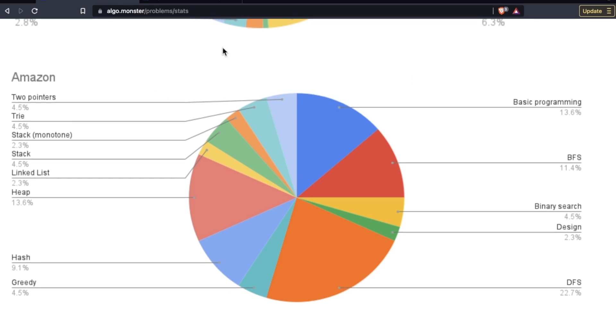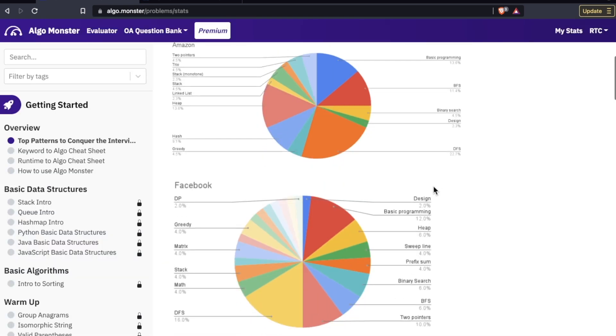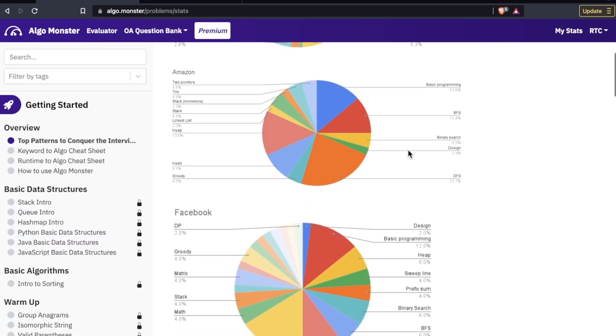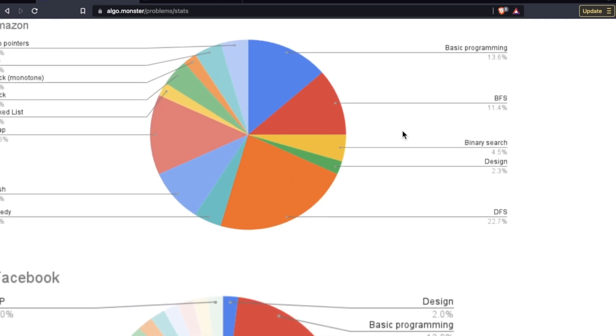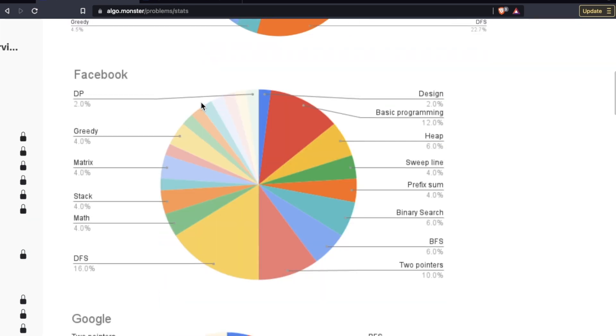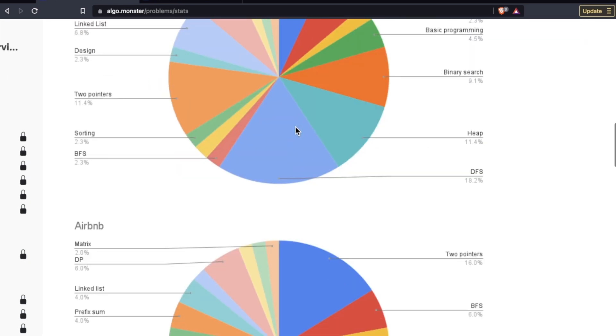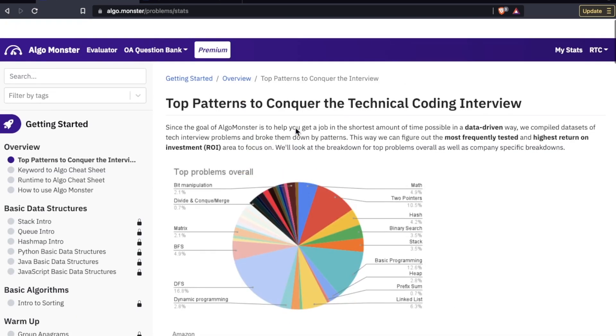Here we have Amazon basic programming 13.6%, depth first search DFS 22.7%. So as you can imagine on AlgoMonster they are focusing on the things here with big chunks. Two pointers not so much, linked list not so much. Then Facebook and down to Google, Expedia and the list goes on.